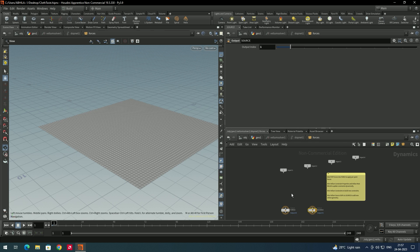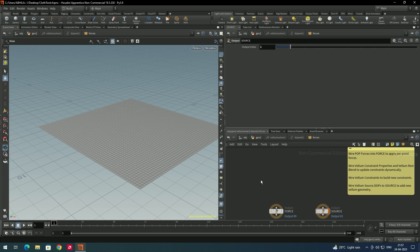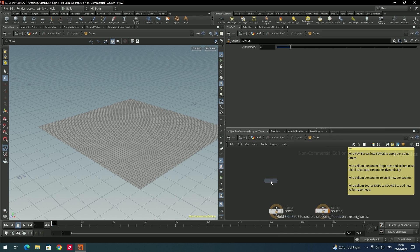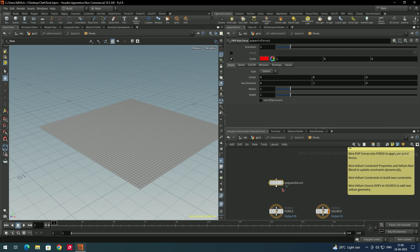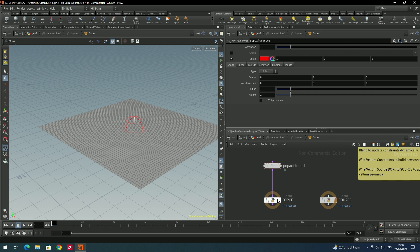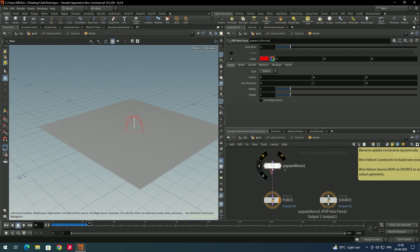To twist the cloth, we need to go inside the vellum solver — just double-click. We need to take another node called pop axis force. Select this and connect it to the force input. Make sure you connect to the force input so we can see the output properly.